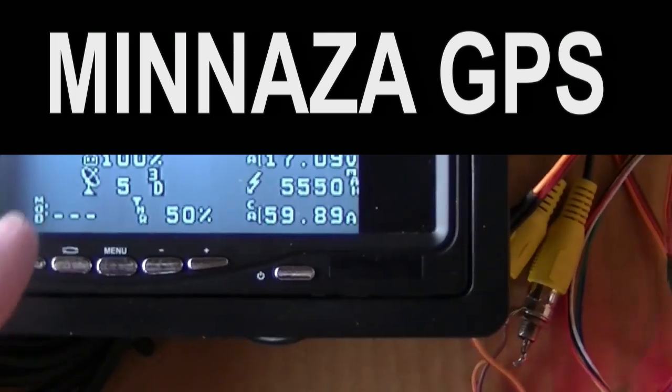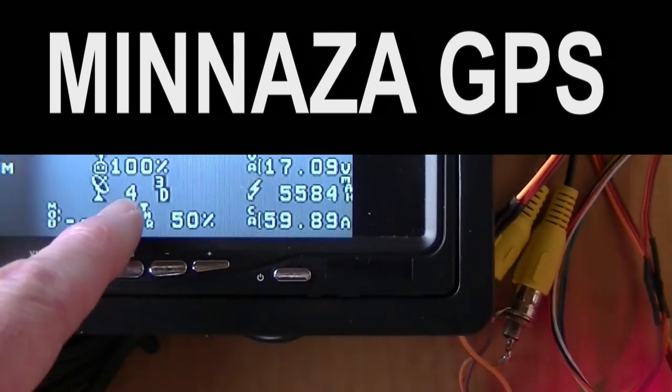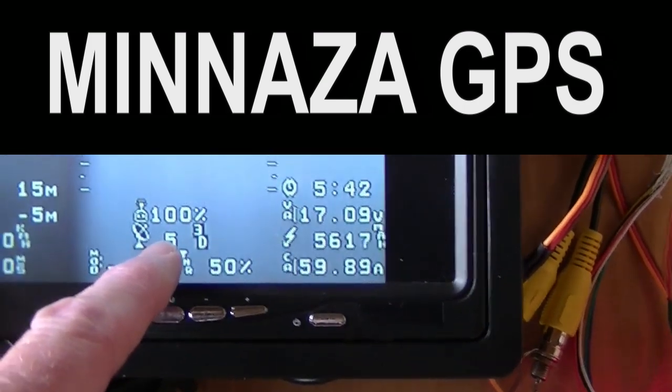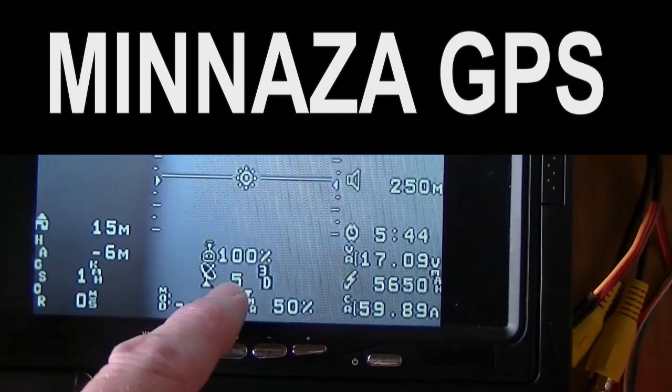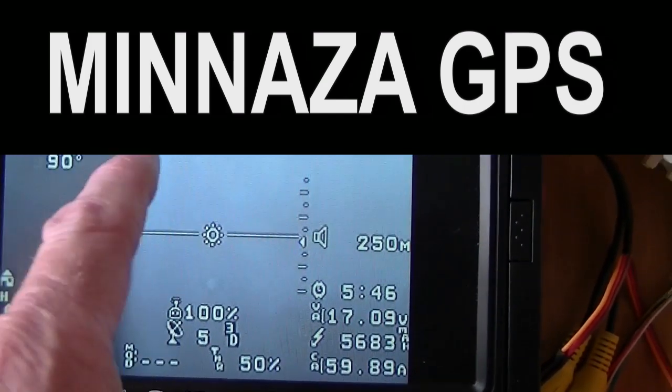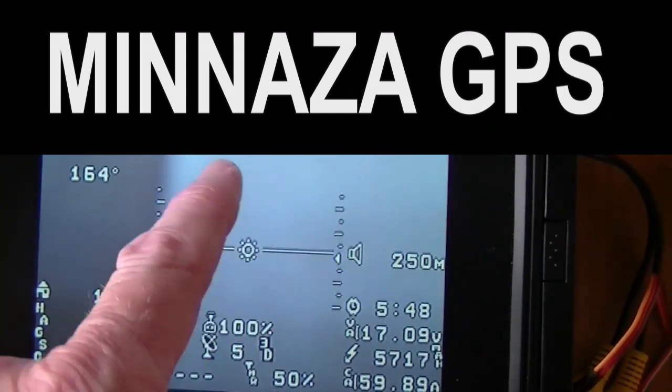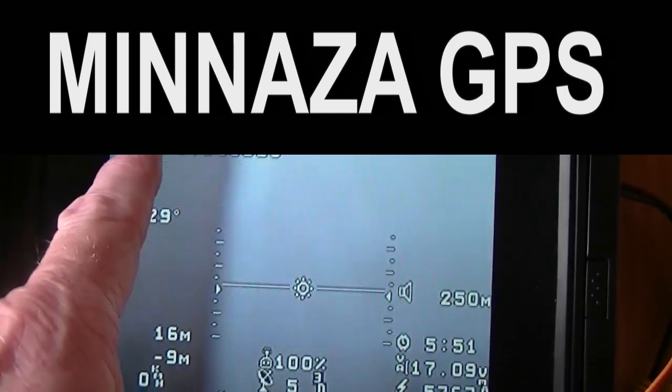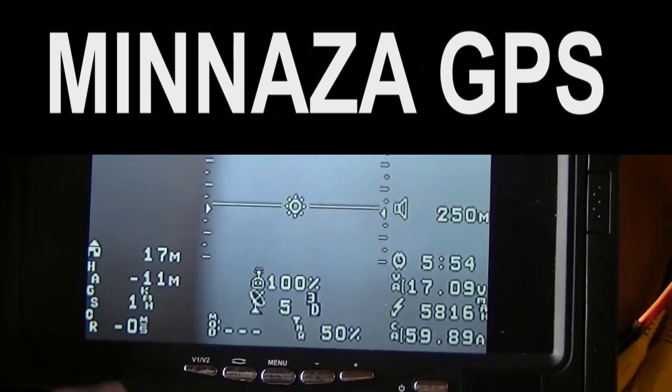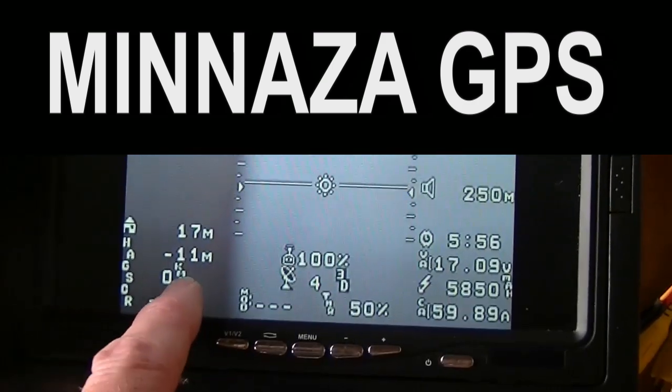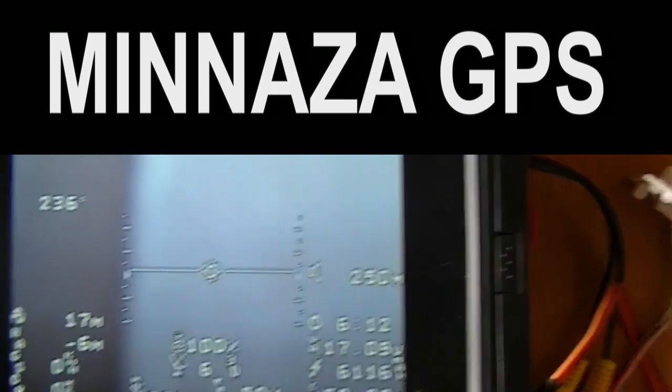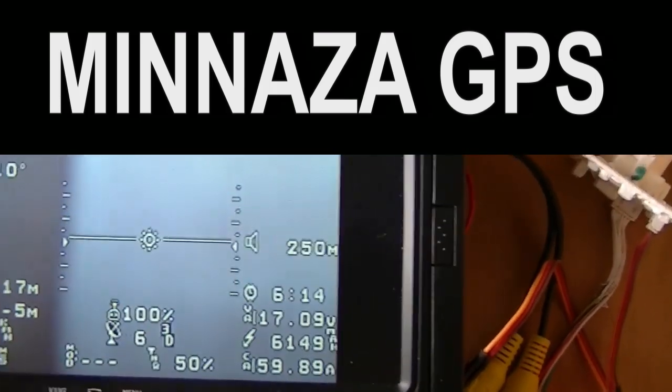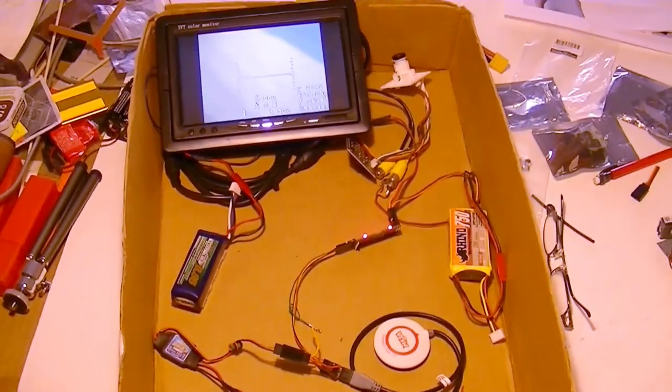So right here it's bouncing around between four, five, and six satellites. And when it gets down to four it'll flash up no GPS fix. It does that sometimes. And here's the coordinates up here. I also picked up this information. Everything's working right now as far as the GPS goes.